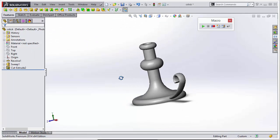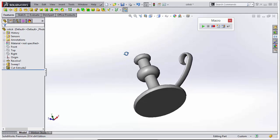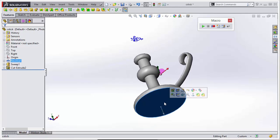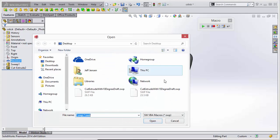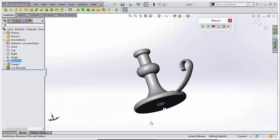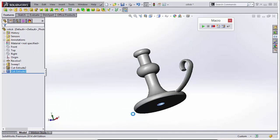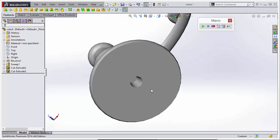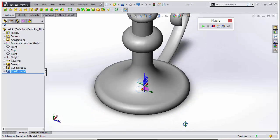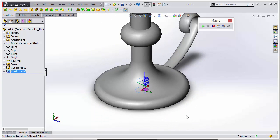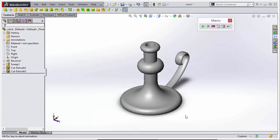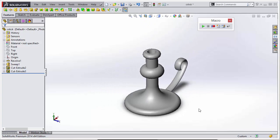And now we should be able to easily create that feature by simply running the macro. So we could select the bottom face and run the macro that we just saved. And voila, it creates the cut extrude for us automatically. So that's the nice benefit of creating macros to customize SOLIDWORKS.